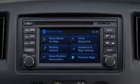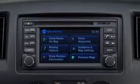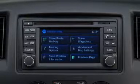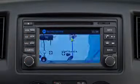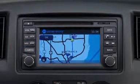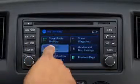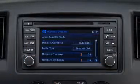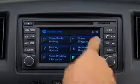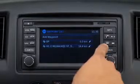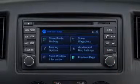The next page items can enhance the route for the user. This includes route on map, which shows the specific route and how it relates from the start to the end. Routing options to customize the route, show position information, show waypoints, and guidance and map settings are also available on this screen.